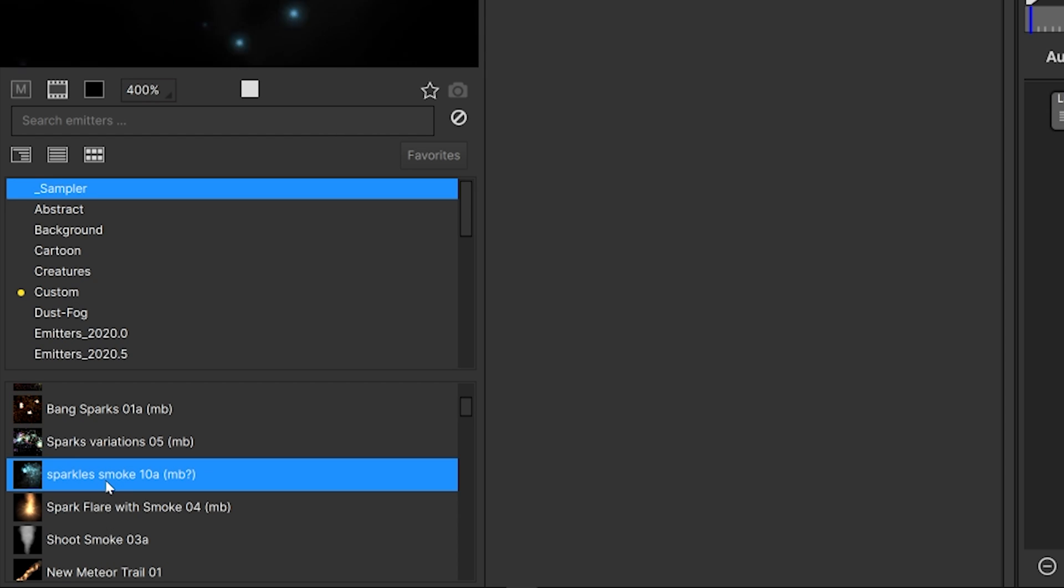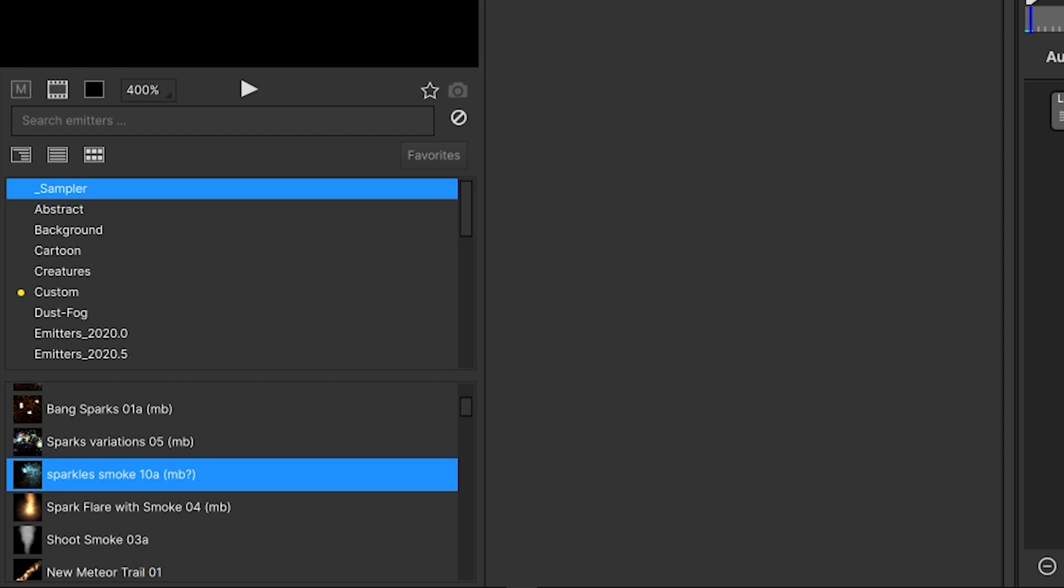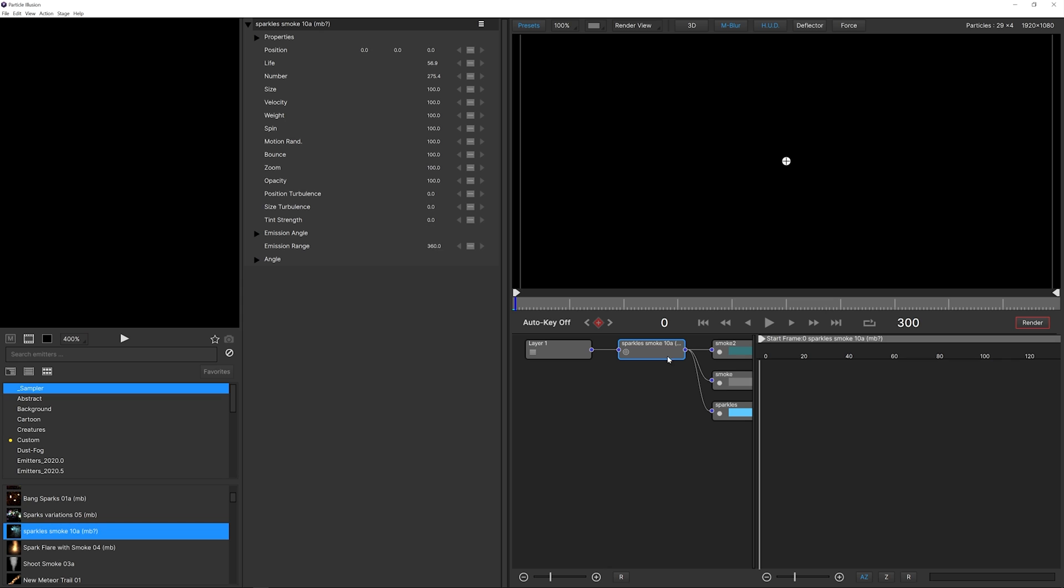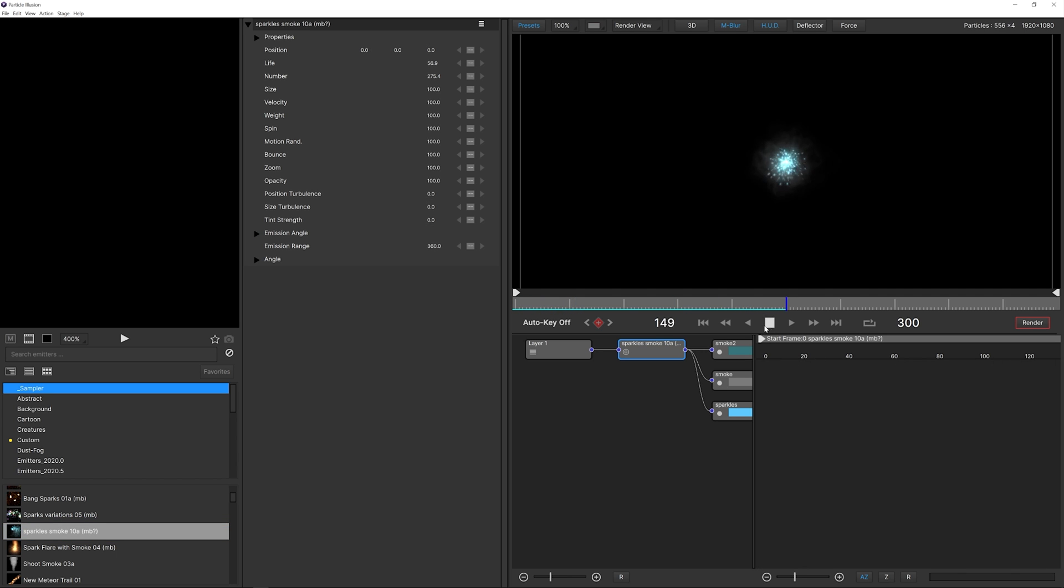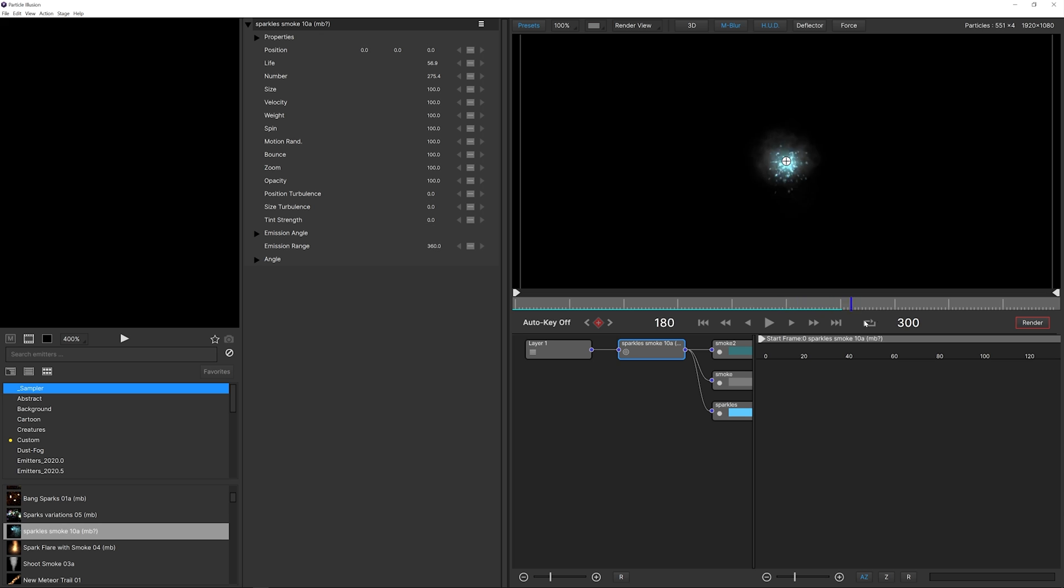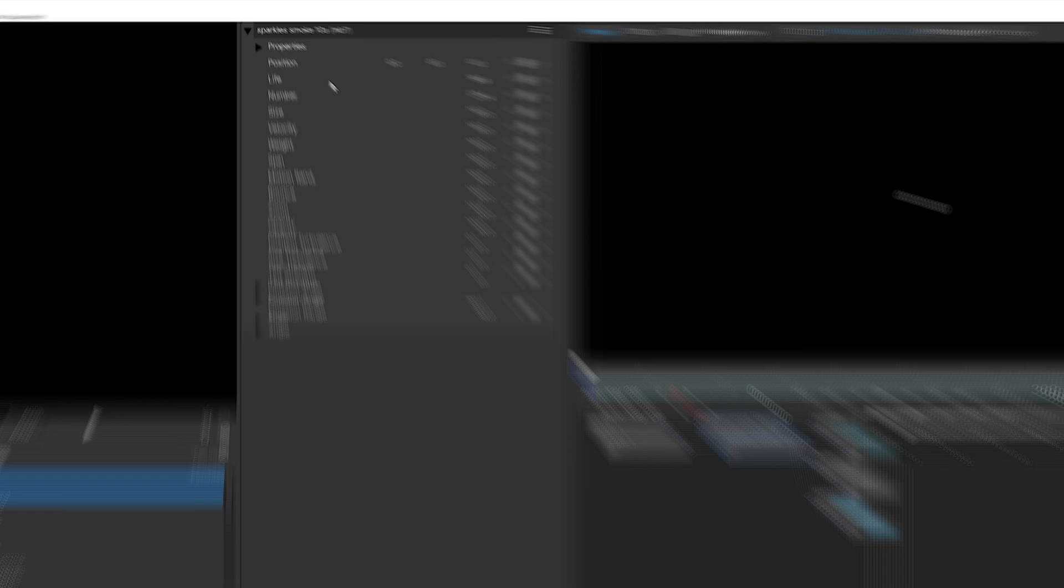I'm going to start out with the sparkles smoke preset. If you double click on this it will add it to the scene in the center, and now you can see this timeline right here. The play button will play your timeline and see the particles in action.